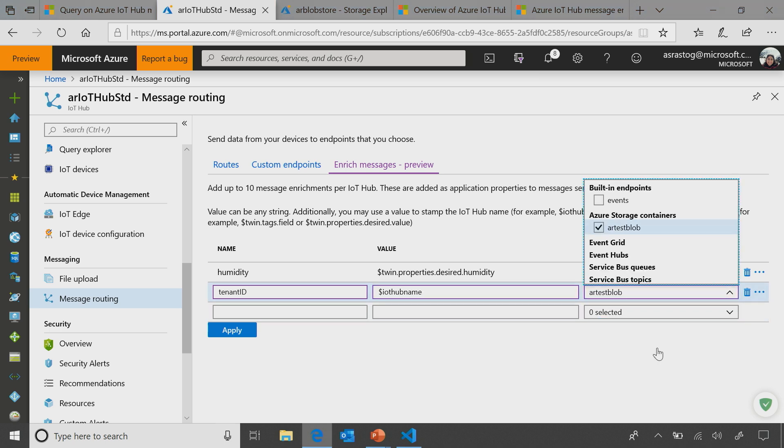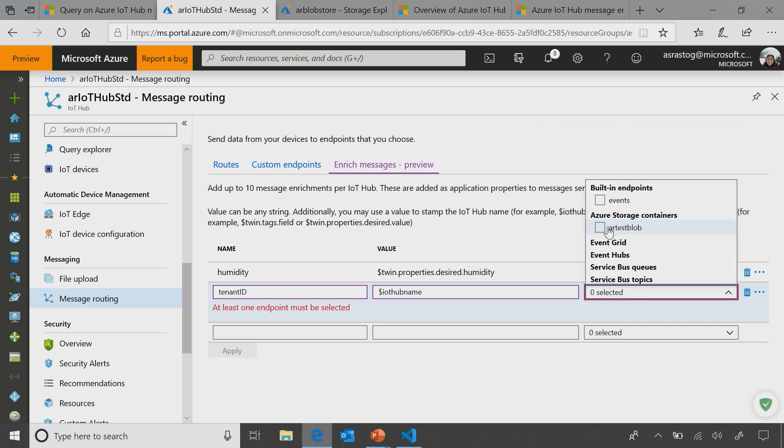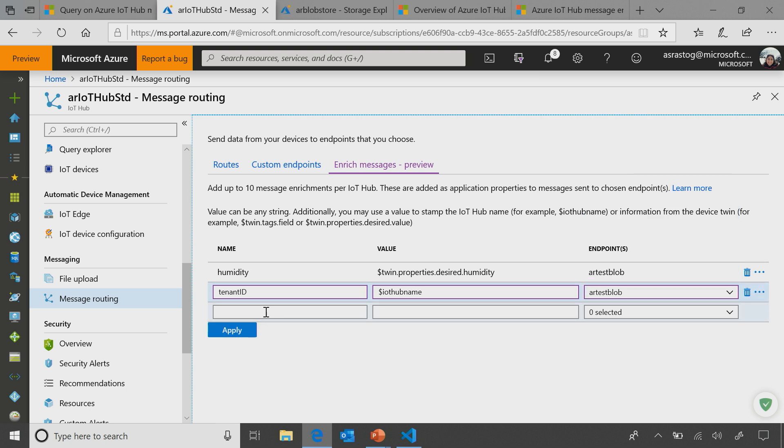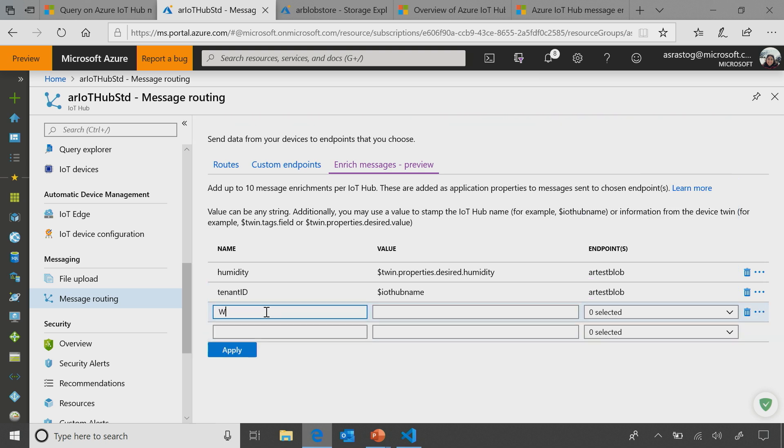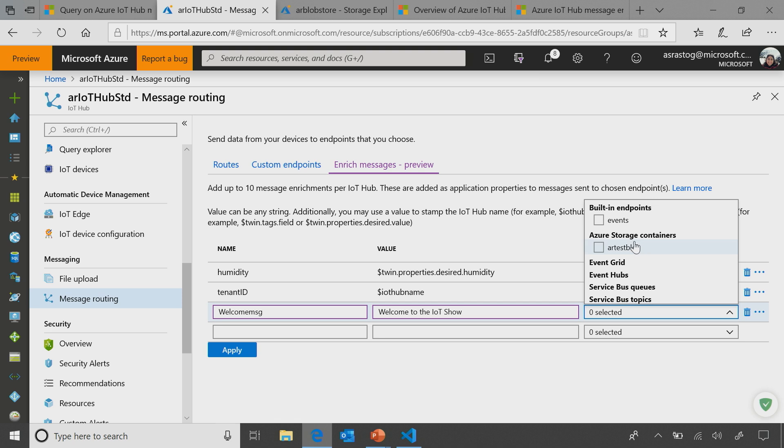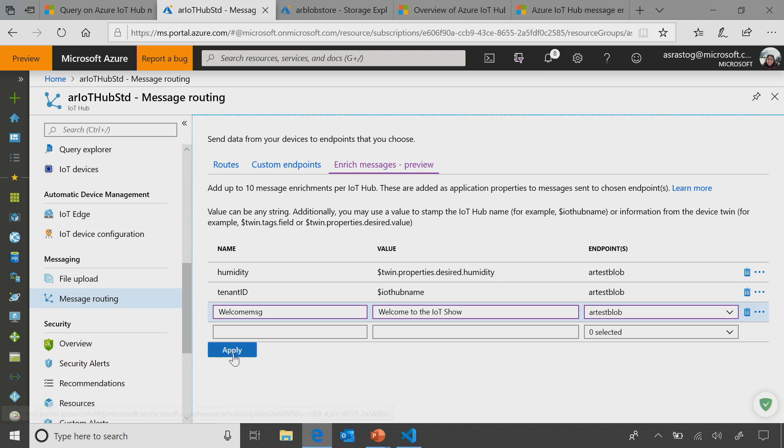Users can also add static string. Like their own data, right? Their own static string. So let's say you want to say their first name or something. Right. So I'm just going to say welcome message. And I want to add it, say welcome to the IoT show. Nice. And we'll just get that string. Hit apply.